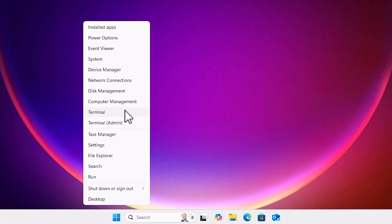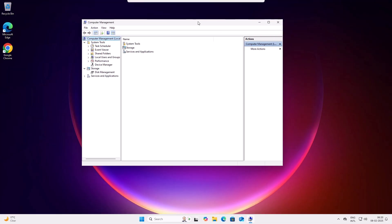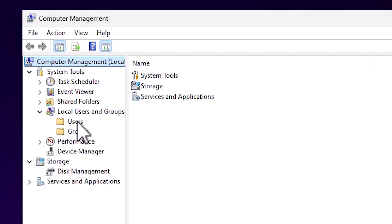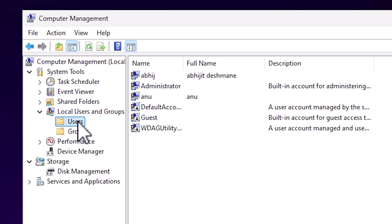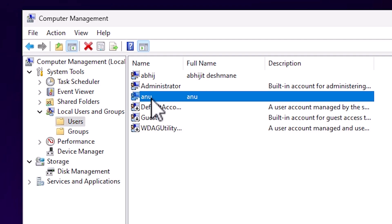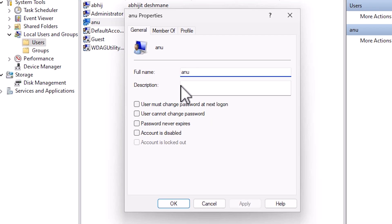Once inside the administrator account, go to Start, right-click, and go to Computer Management again. Expand Local Users and Groups and click on Users. Find the account you want to give administrator access to, click on it, right-click, and select Properties.